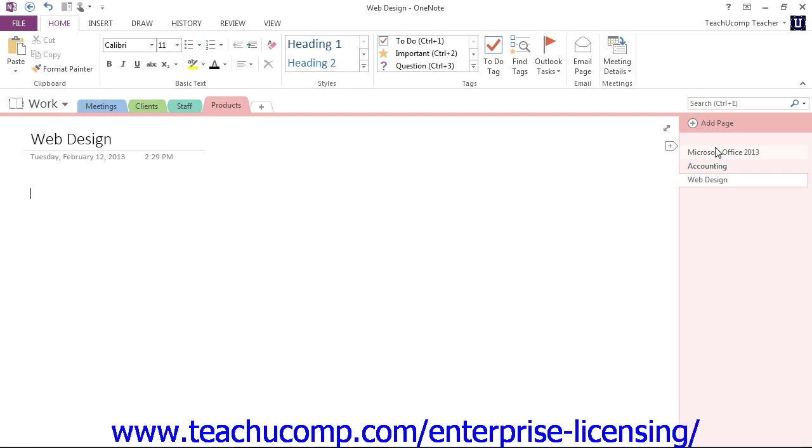Once you have sections and pages created, you can easily rearrange the order in which they appear. To move a section, you just click on the Sections tab and then drag it to the new location.